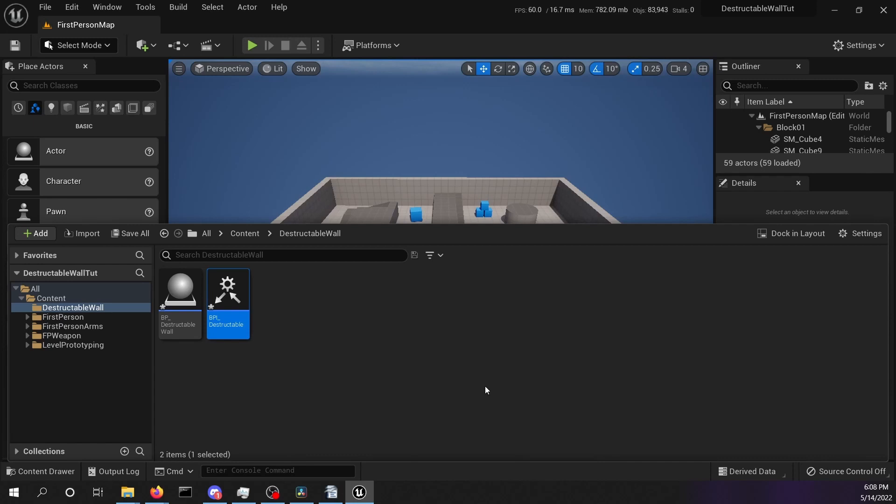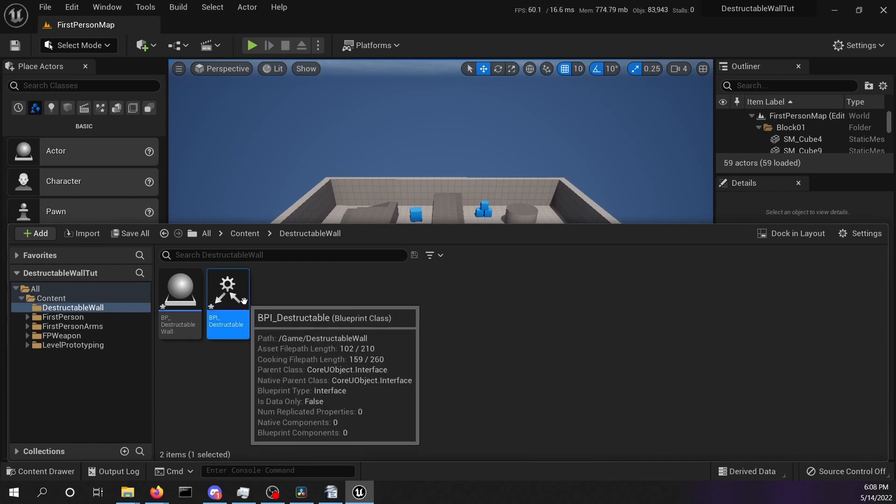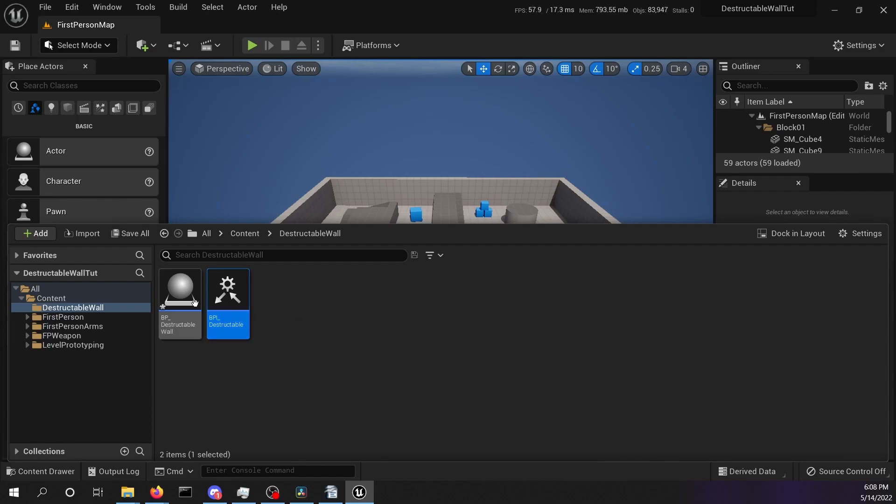After the creation of these two objects we are going to save them by control S. Save early, save often.